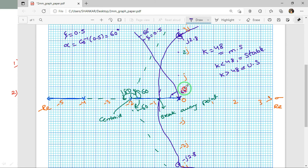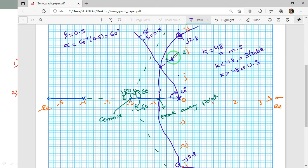From the origin, we draw a line at 60° from the negative real axis. Where this 60° line intersects the root locus gives the dominant pole Sd, corresponding to ζ = 0.5.